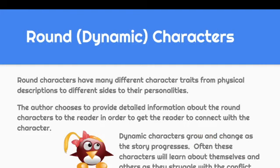Round characters have many different character traits, from physical descriptions to different sides of their personalities. The author provides detailed information about round characters so the reader or viewer can connect with that character. Dynamic characters must grow and change as the story progresses, and they often learn about themselves and others as they struggle with the conflict of the show, play, or story.